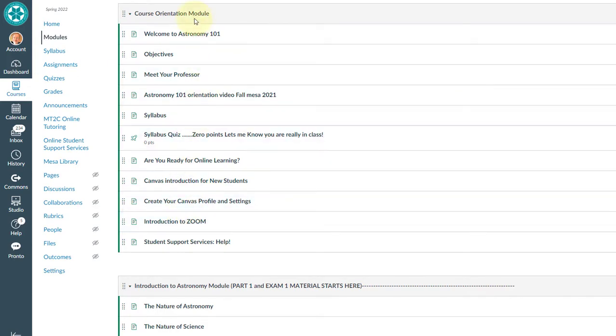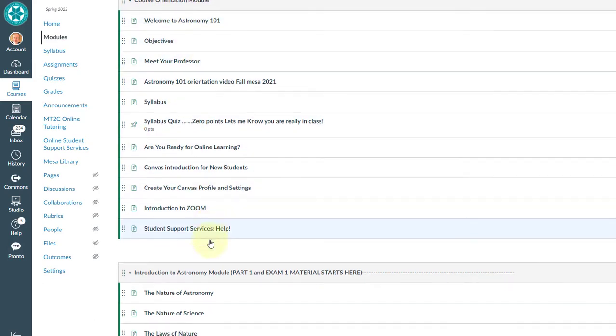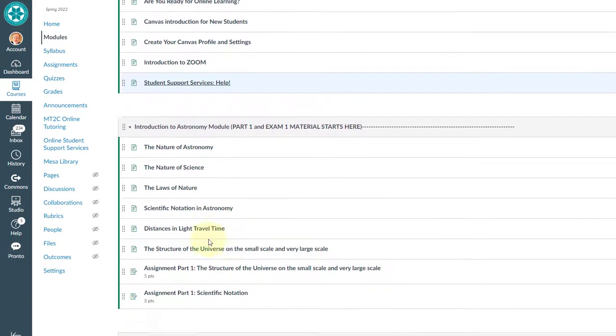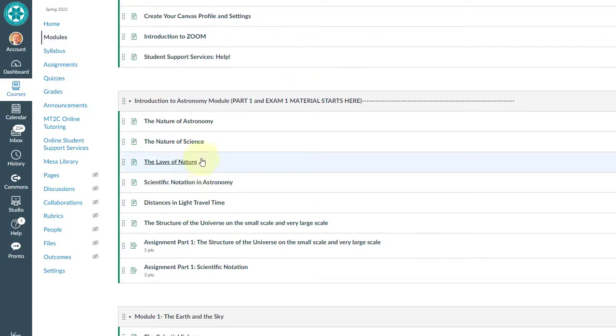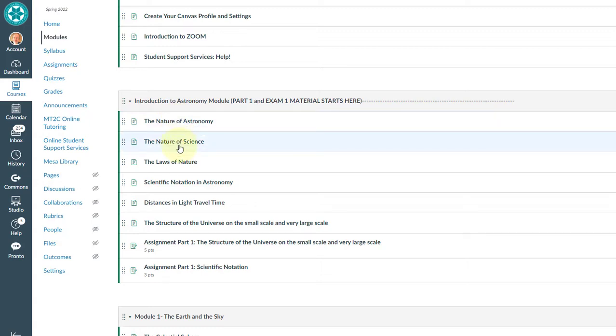So this module here is your course orientation modules. You can see all the information you need to know about the course here. And then we get to introduction to astronomy. So this is actual astronomy. These are from a book. I have taken sections of the book and this is free to you. You don't need to buy a book. You just use these.